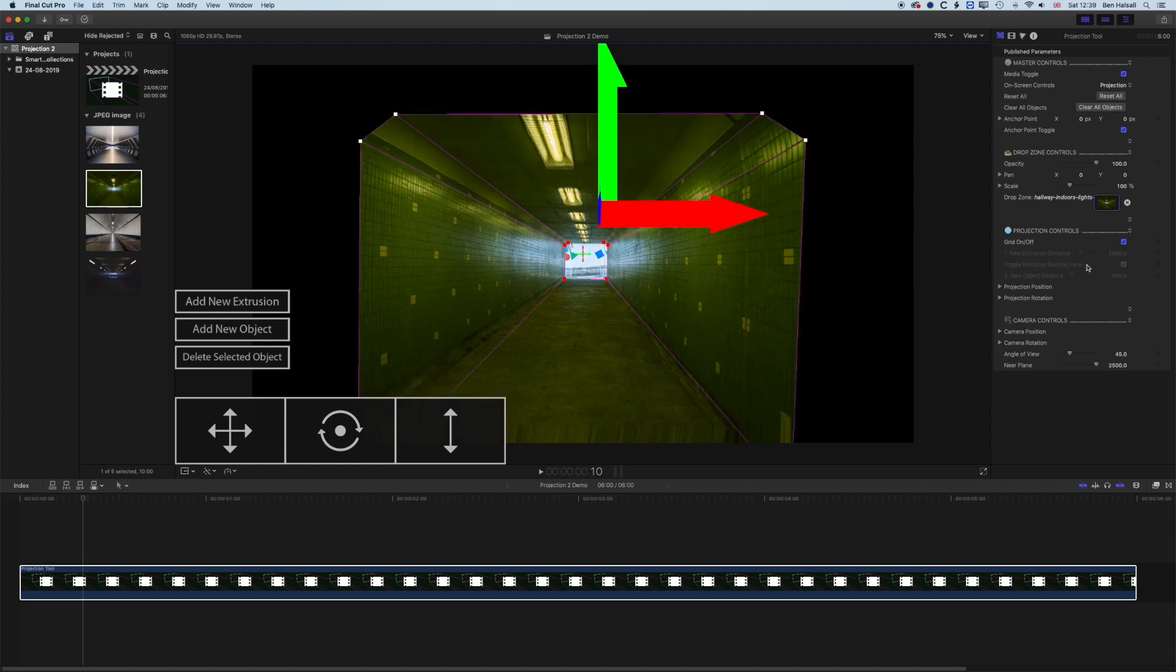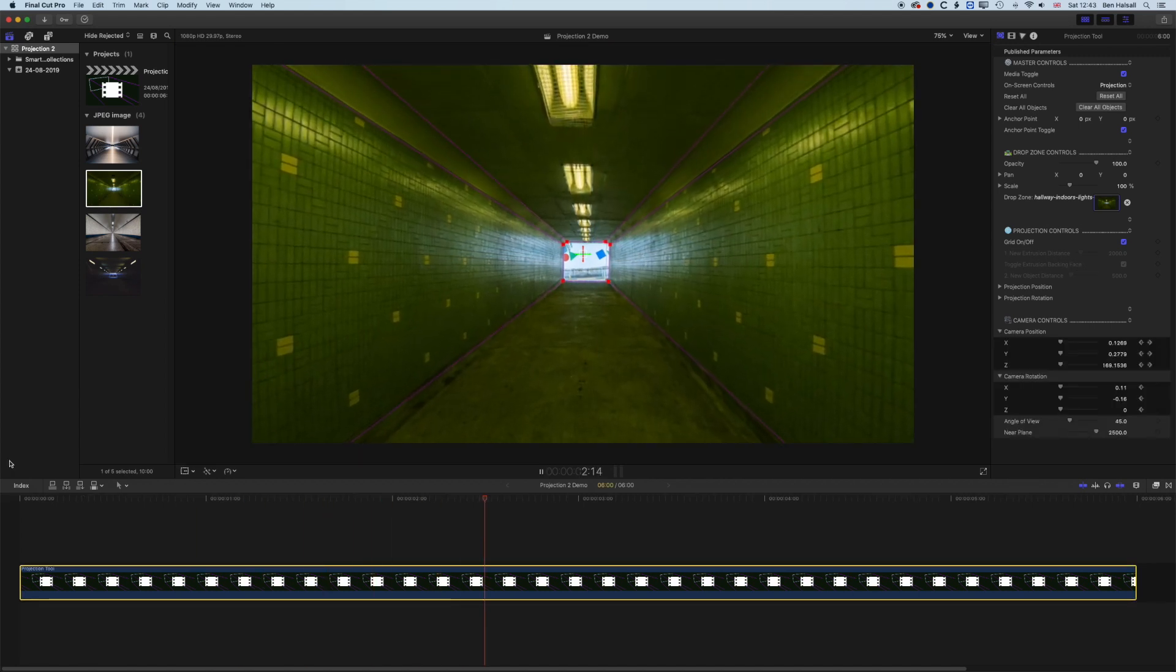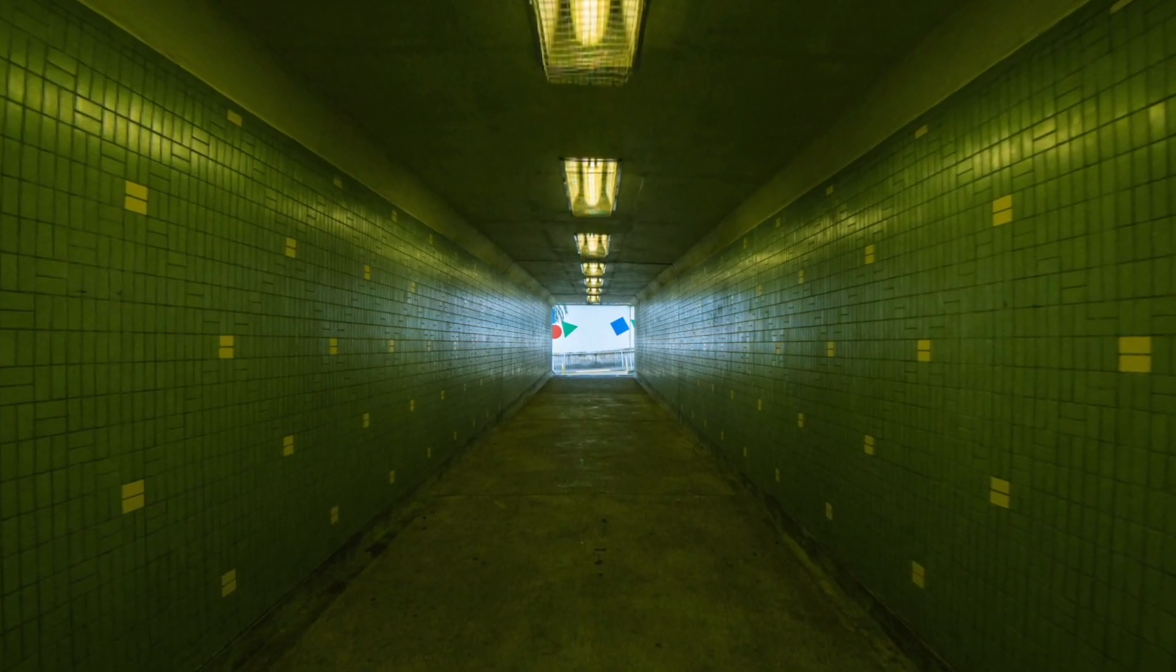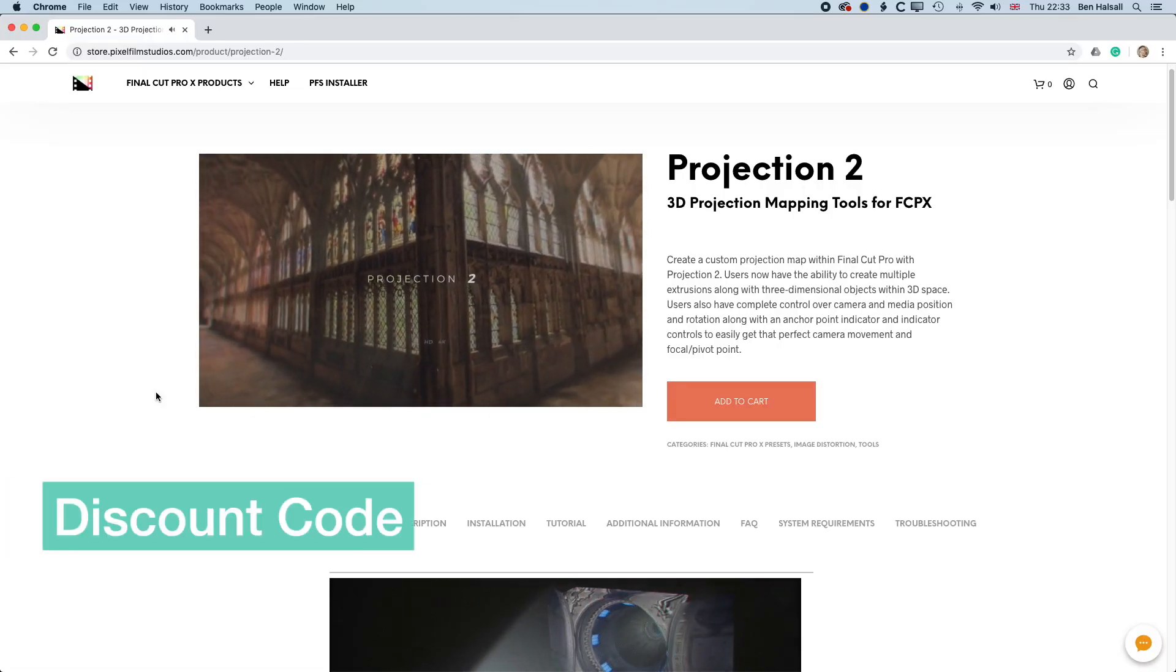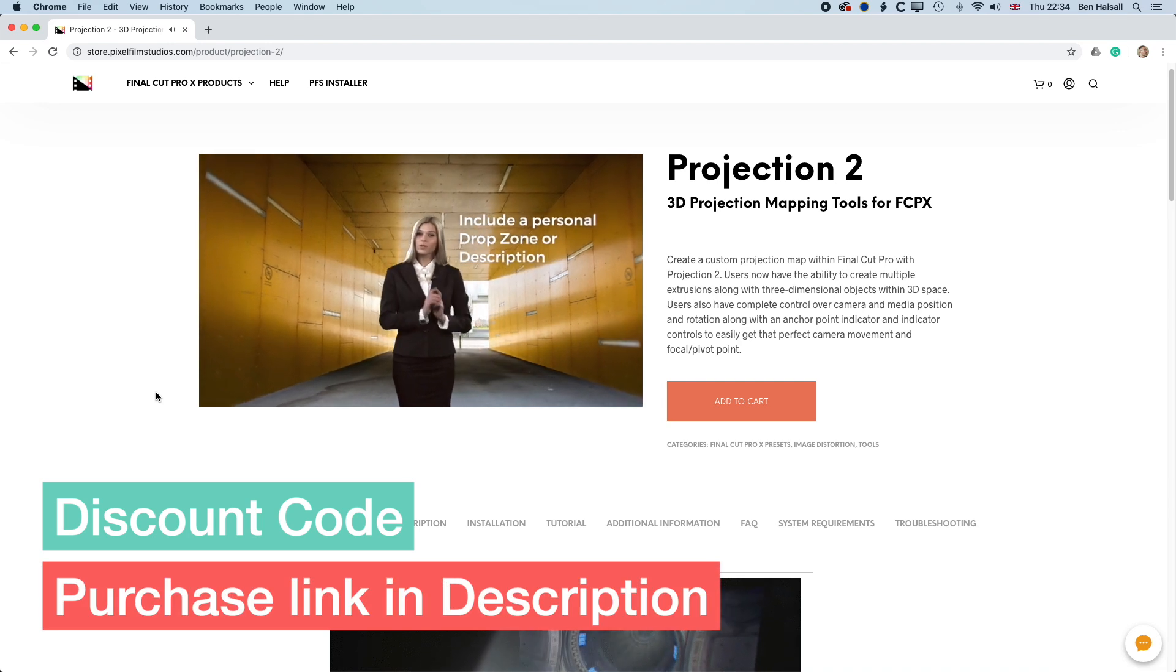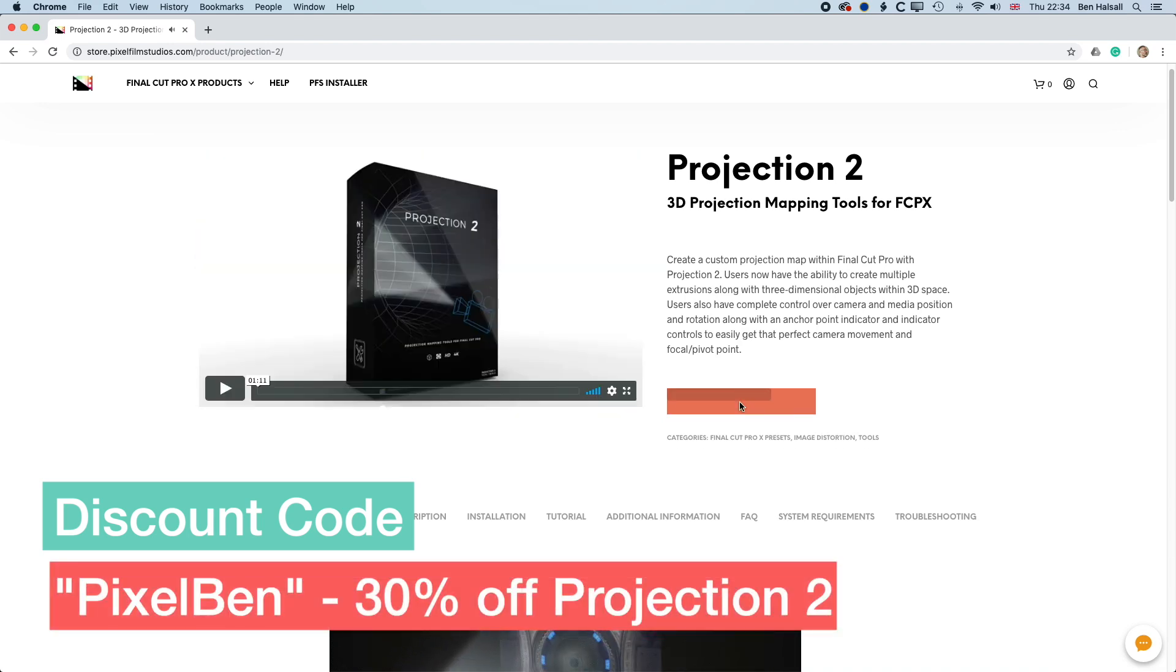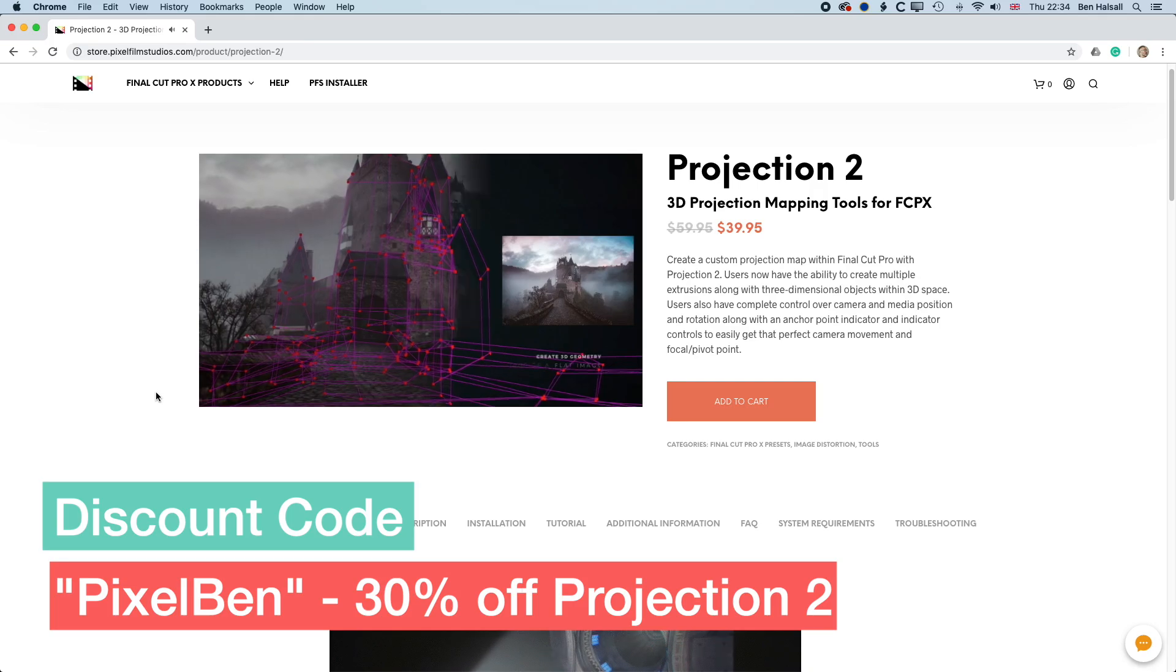You can keyframe this, you can animate it, and we're gonna run through the very basics of how you turn a 2D image into a 3D extruded shape. Now this is a paid plugin, so watch through the video, see if it's something you'd be interested in purchasing. I've got discount codes from Pixel Film Studios, so if you follow the link below to the Projection 2 plugin page and use the discount code PixelBen, you'll get a 30% discount if you're one of the first 500 people to use the code.